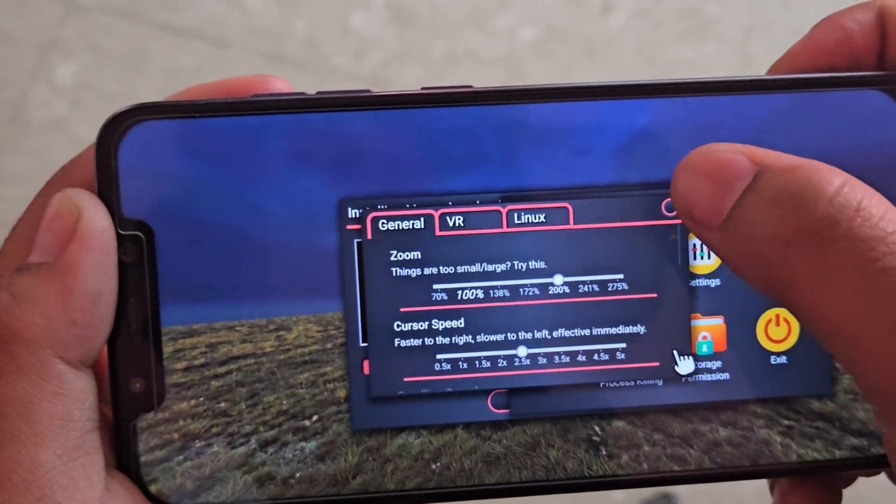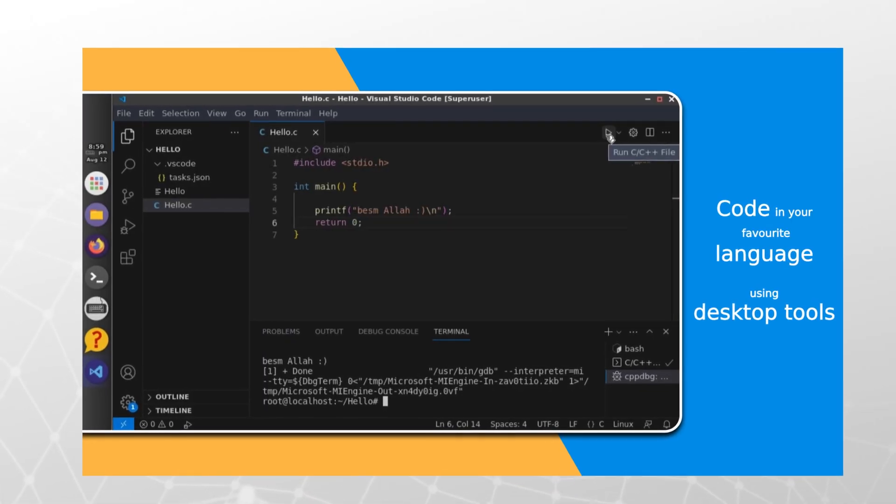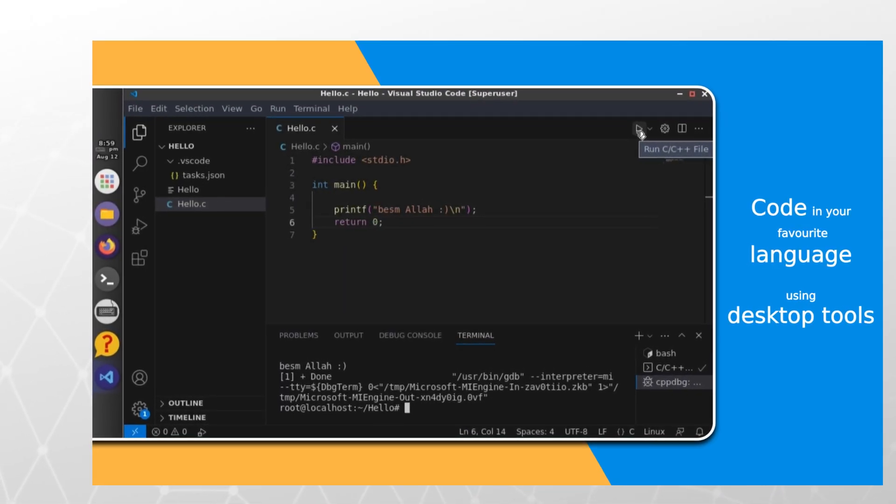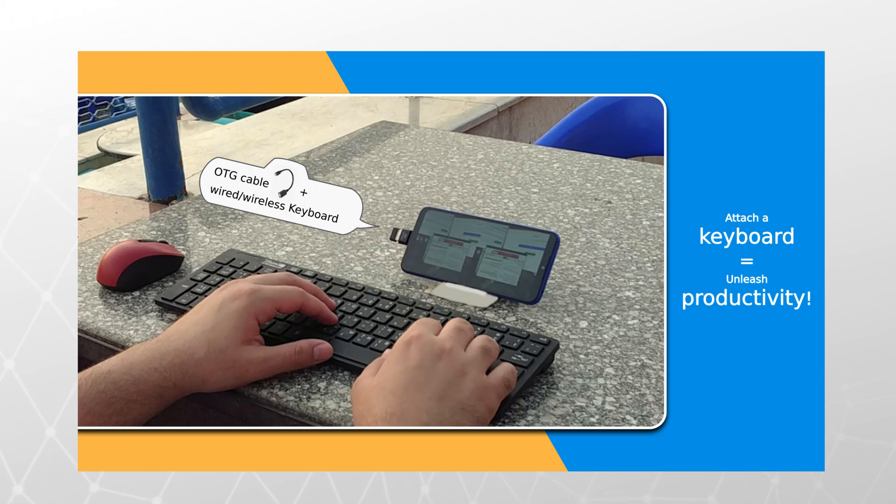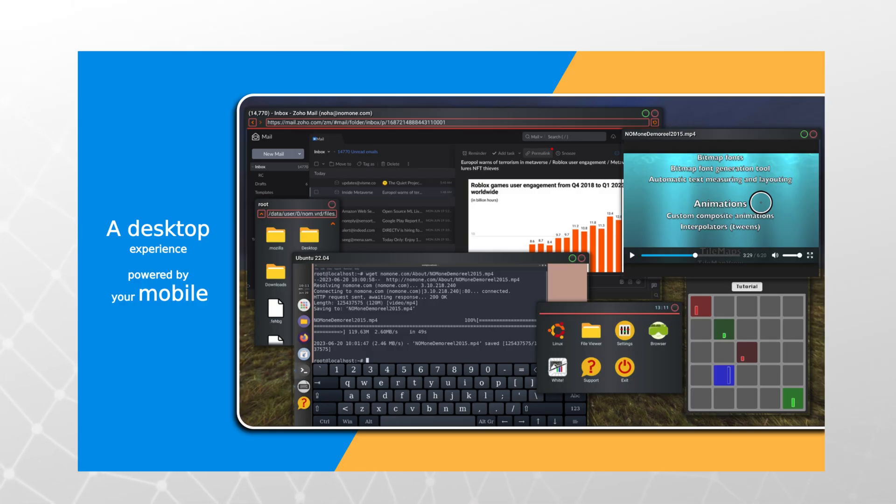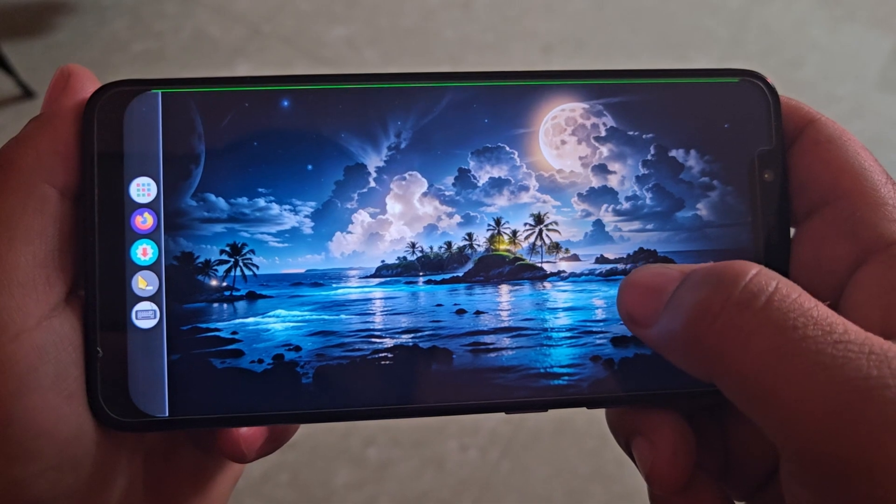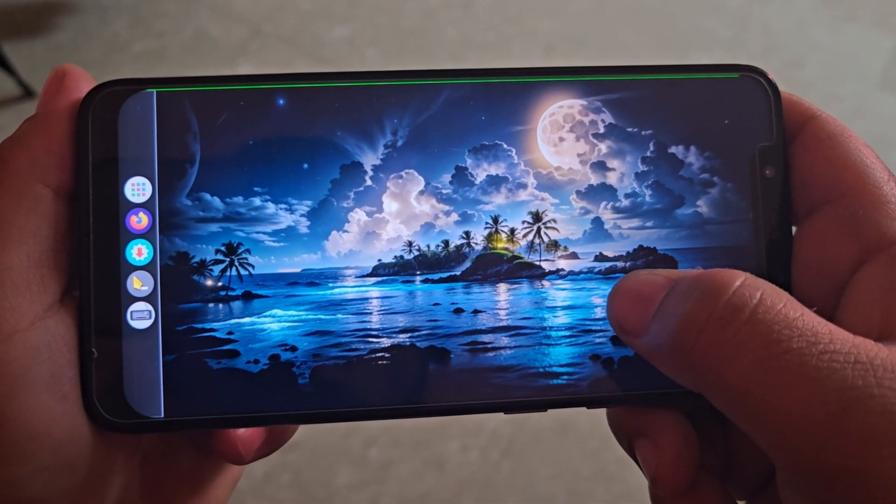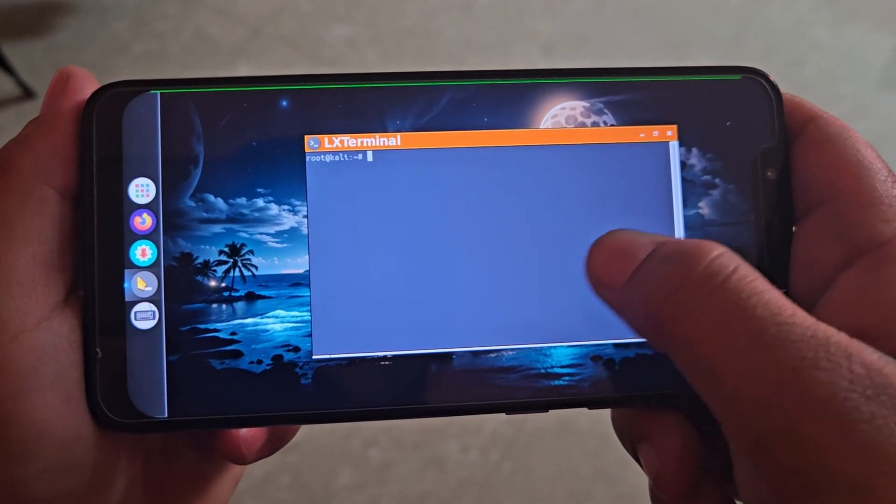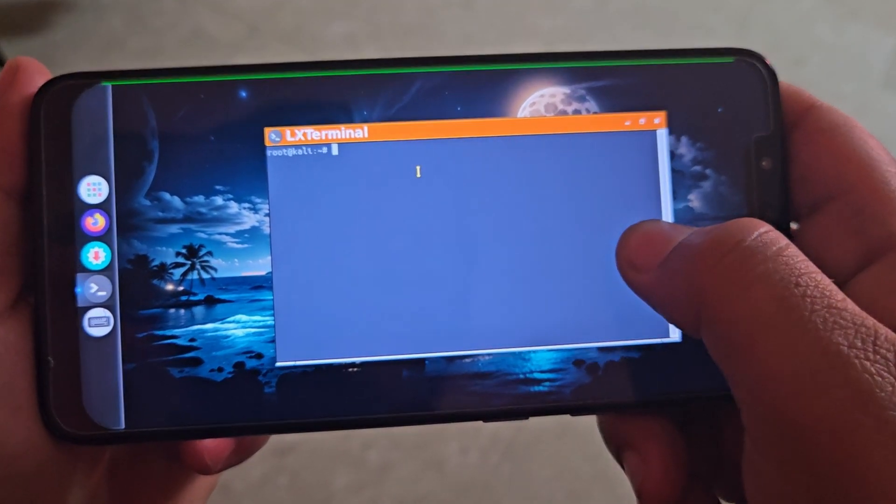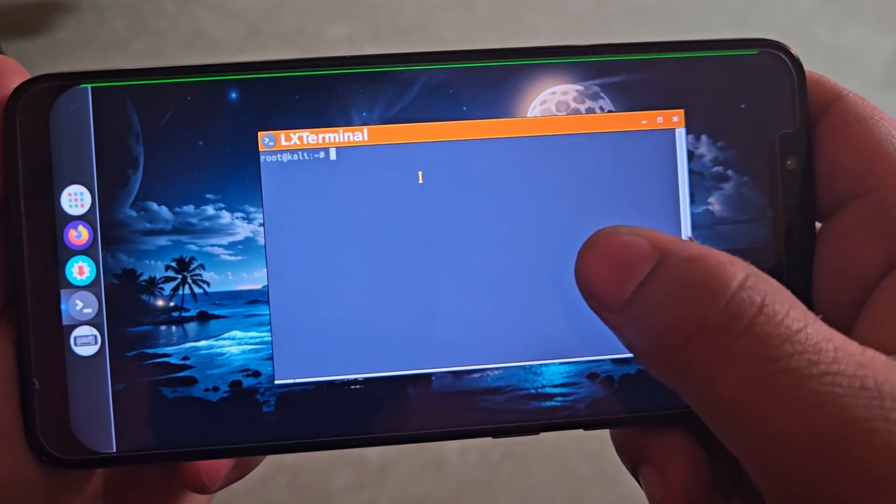With this setup, you can code in your favorite programming language, connect a keyboard and mouse, browse the web, and even multitask, just like on a real computer. It effectively transforms your phone into a fully functional Linux system.